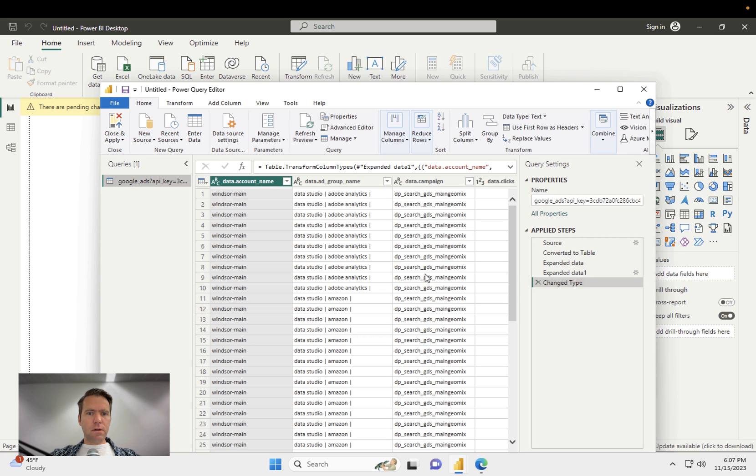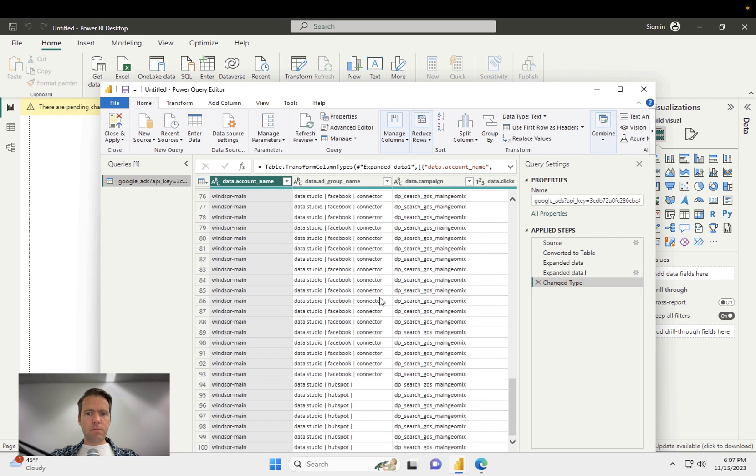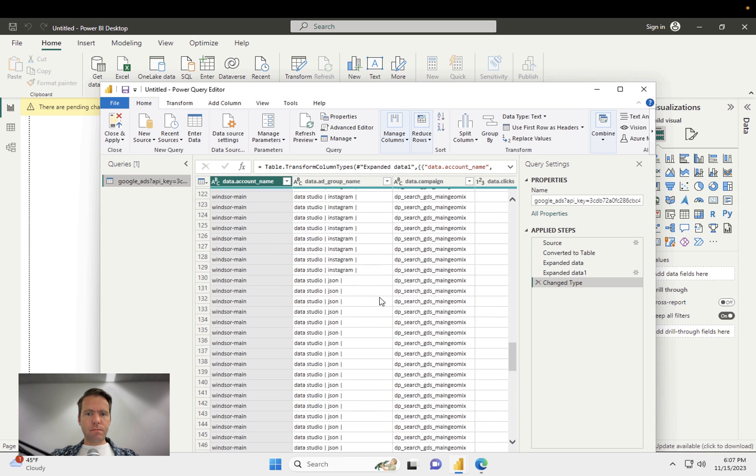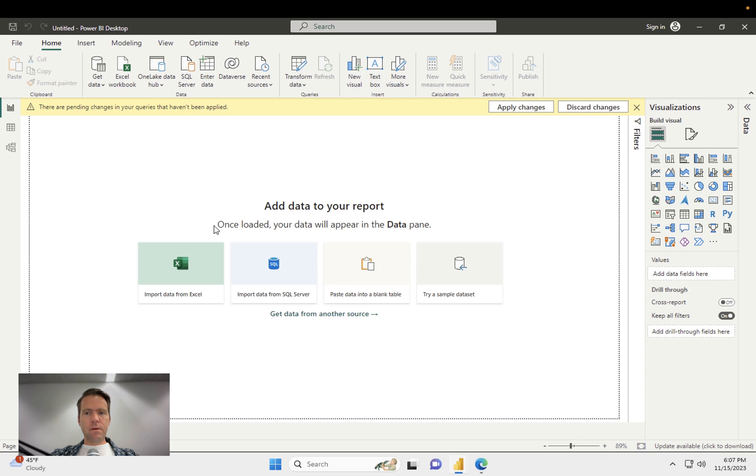Now you'll see that all the fields which we have selected previously are available here in the preview. And you can now click close and apply. And then the data is available.